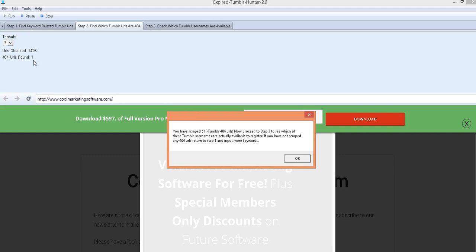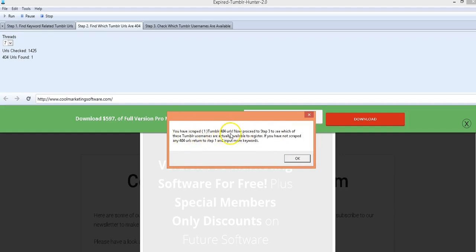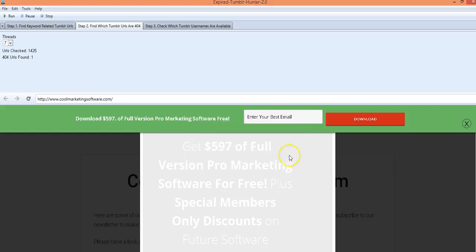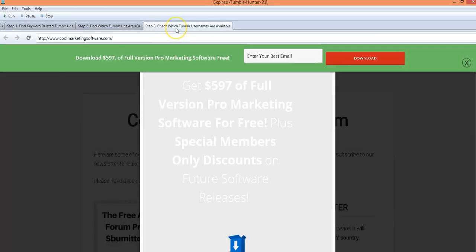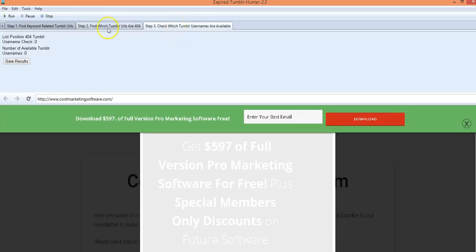And all you have to do is just put more keywords in and do more searches and you'll find them. So here we have one but this is just for demonstration purposes. You get a little pop-up that said you've scraped one or two or three or ten Tumblr 404 URLs. This means that they are not, they're being abandoned by their owners. Now we got to see if they're actually available.